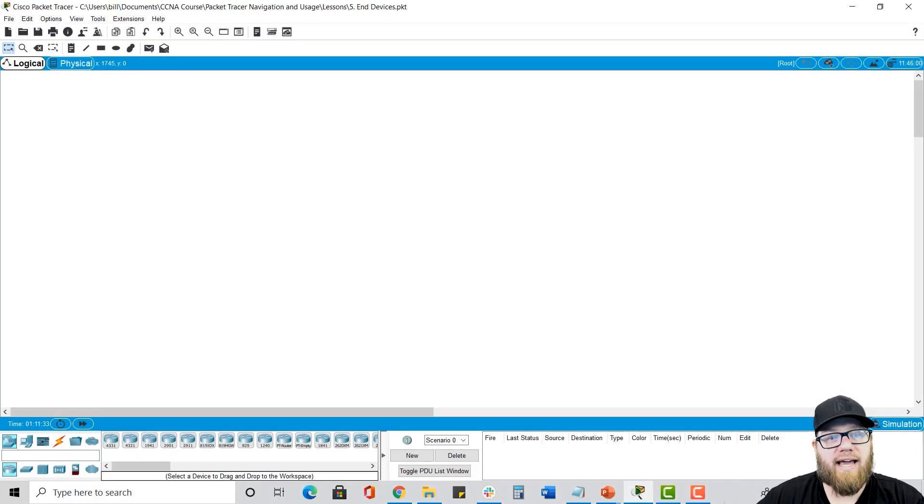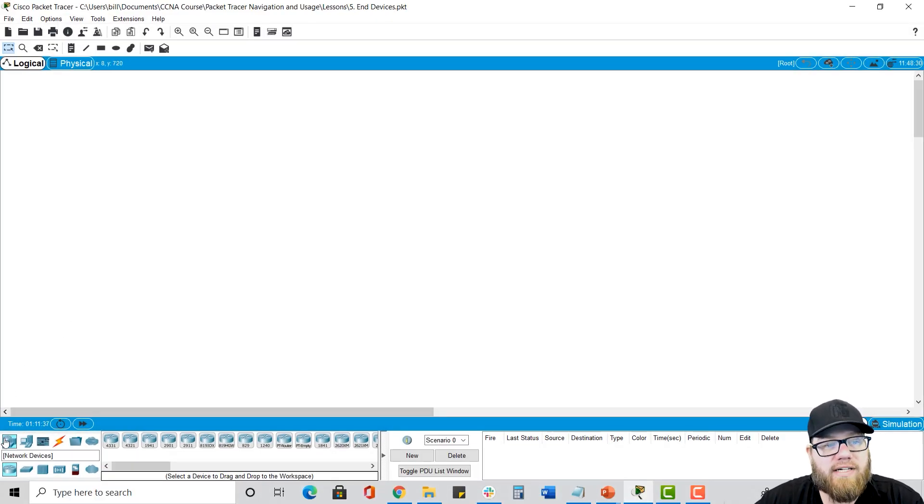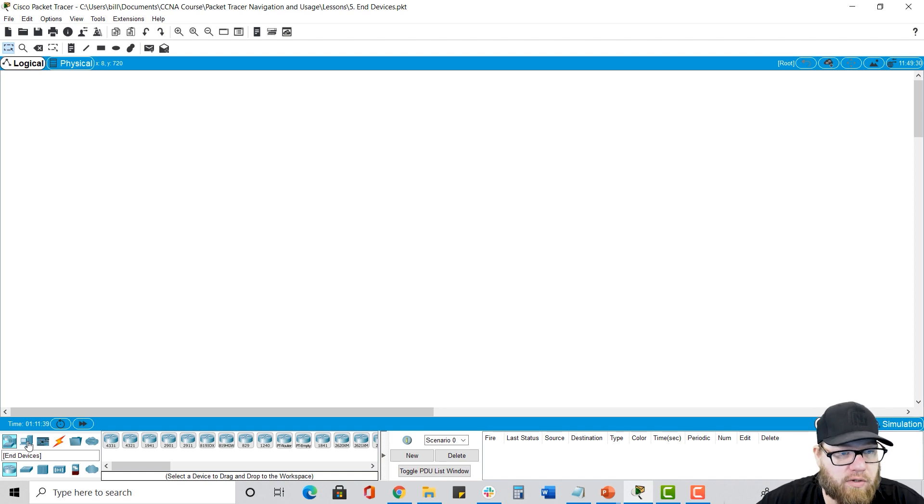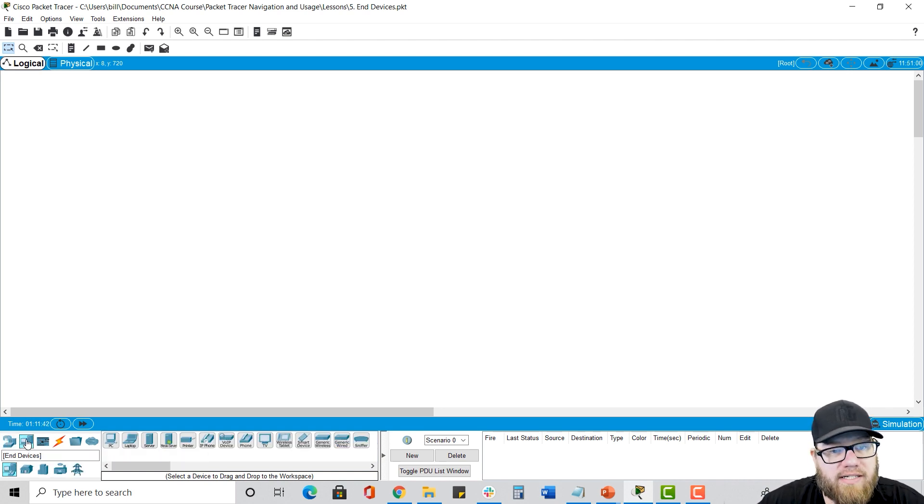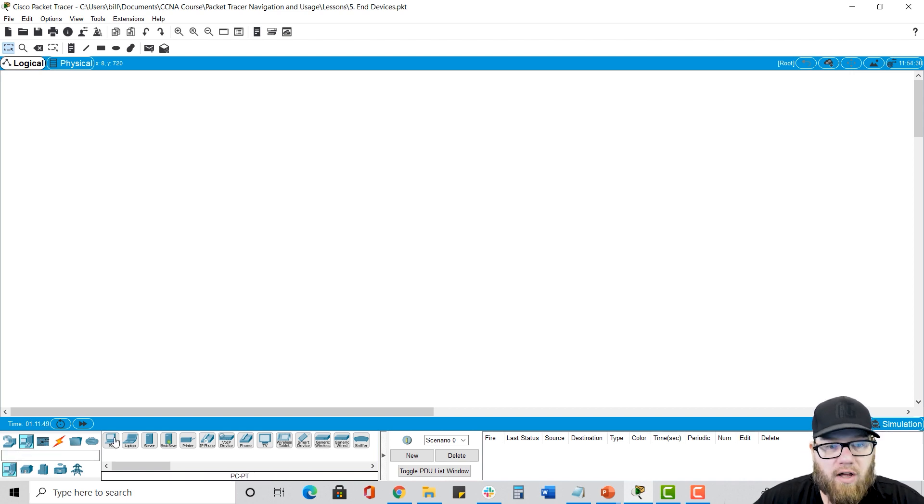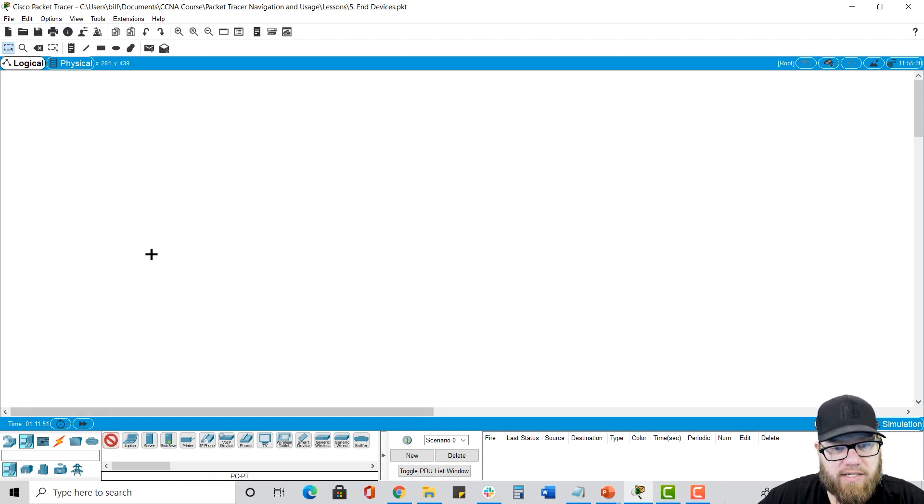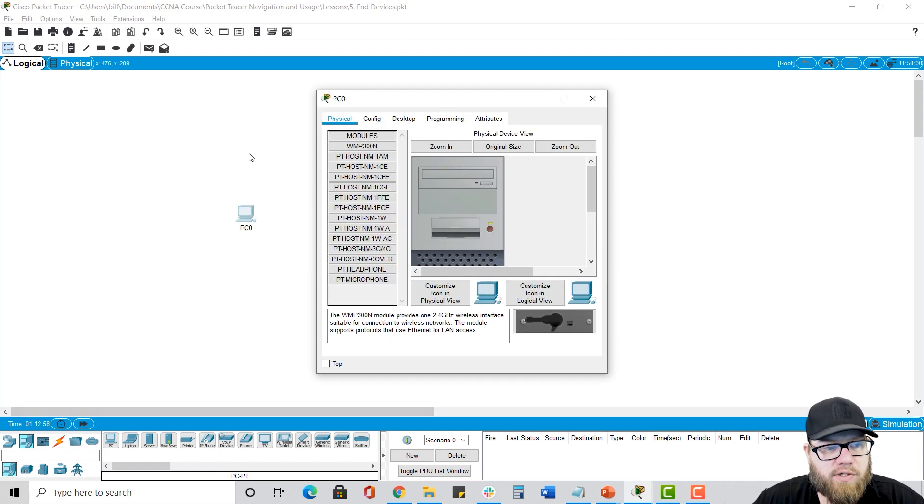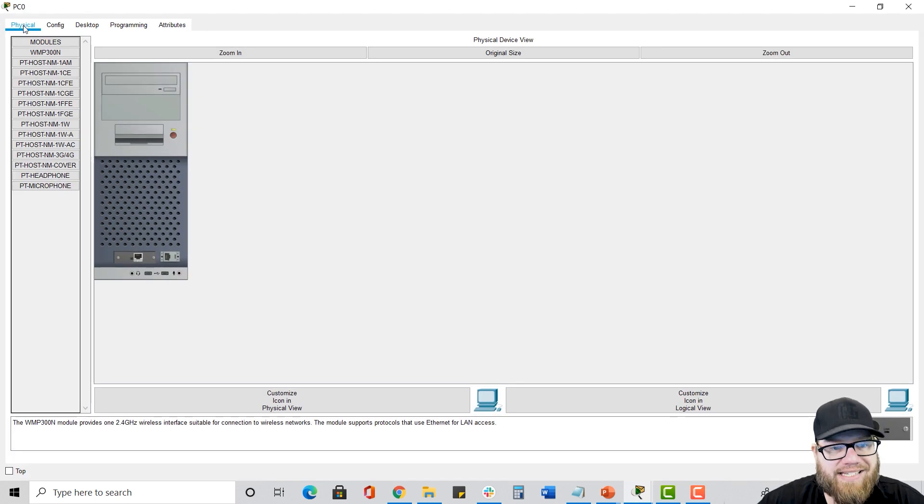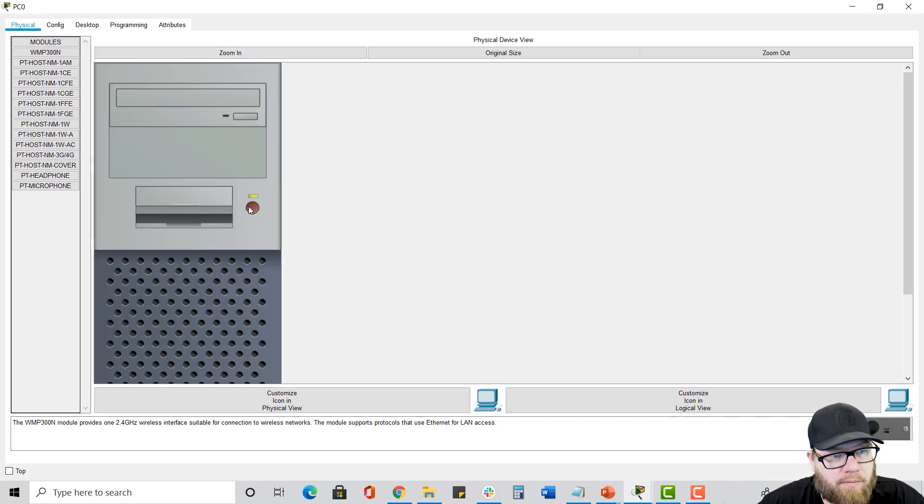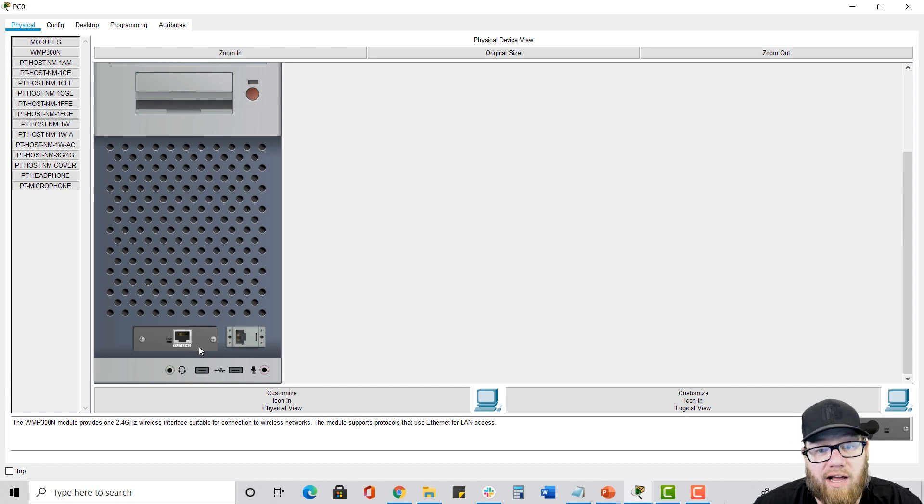Let's take a look at it in Packet Tracer. So if we go down here right now, it defaults to network devices. So I go over here to the second one, click on end devices, and we notice that end devices are highlighted down here. We see all of our options. It's a little small. So let's take a look at a PC. Let's fast forward to make sure it's booted up. So if we click on this, we go to the physical tab. If we zoom in, we can see we do have a power button.